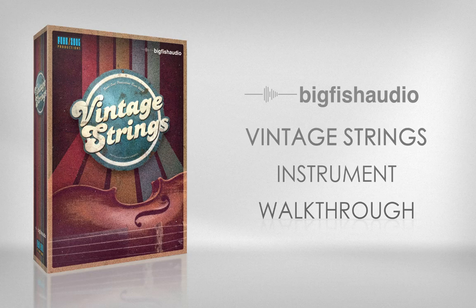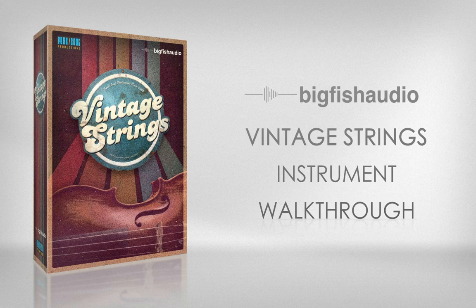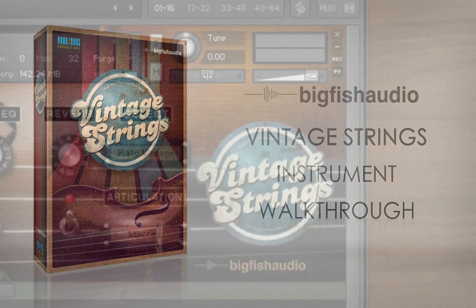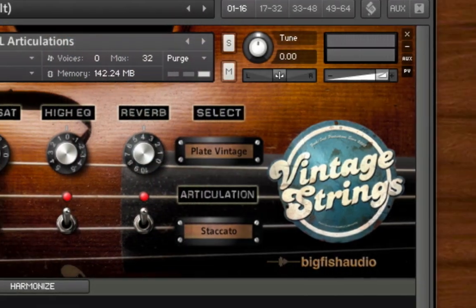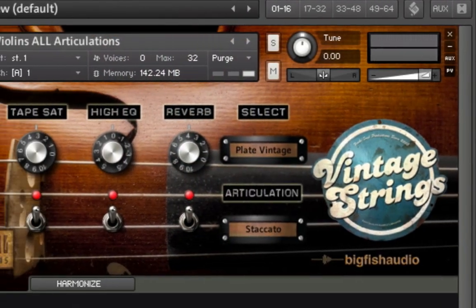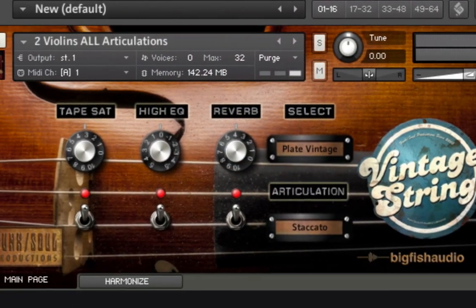Whether you're an experienced arranger or not, Vintage Strings was designed to make it quick and easy for you to create great-sounding string tracks for your productions. Like its sister product, Vintage Horns, Vintage Strings was not designed to be a shiny, perfect-sounding virtual instrument. Instead, we tried to capture the way string sections sounded back in the 60s and 70s.